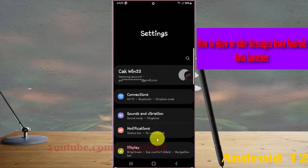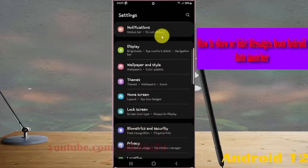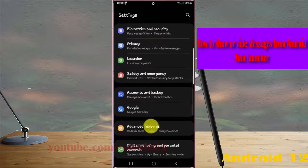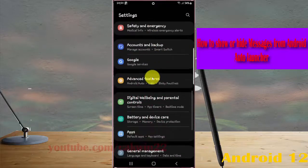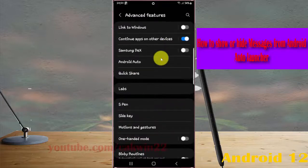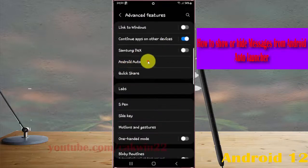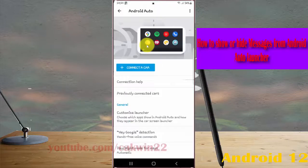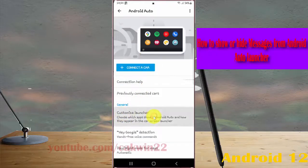Scroll down the Settings screen, find Advanced Features, tap Advanced Features, then tap Android Auto and select Customize Launcher.